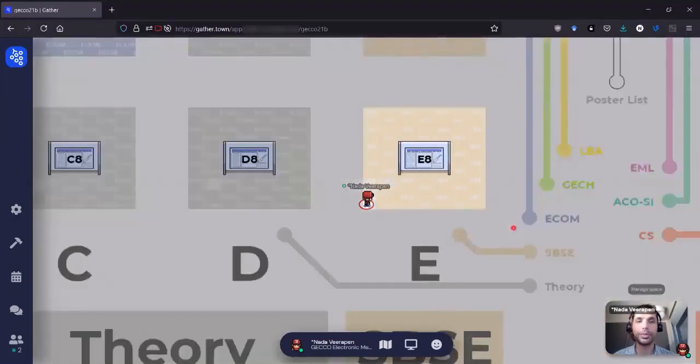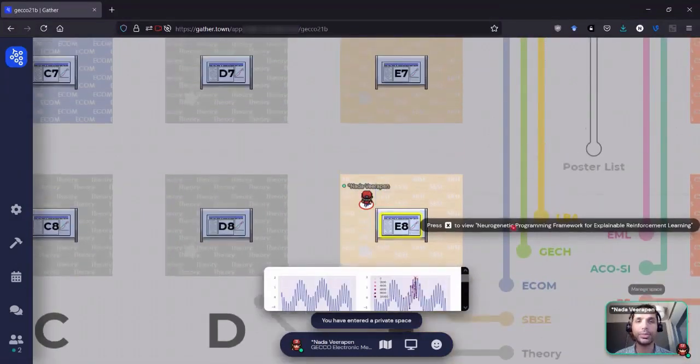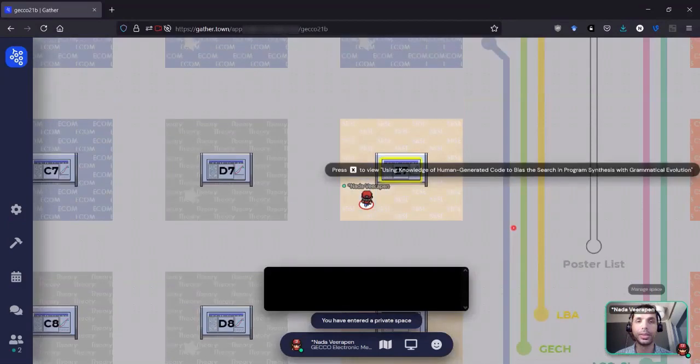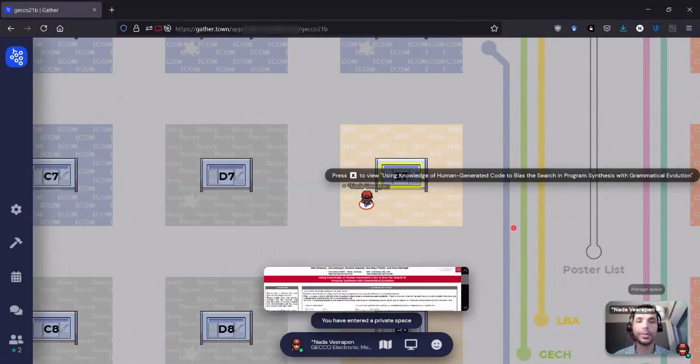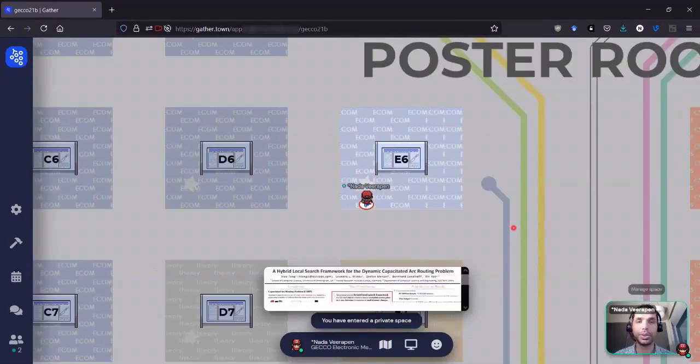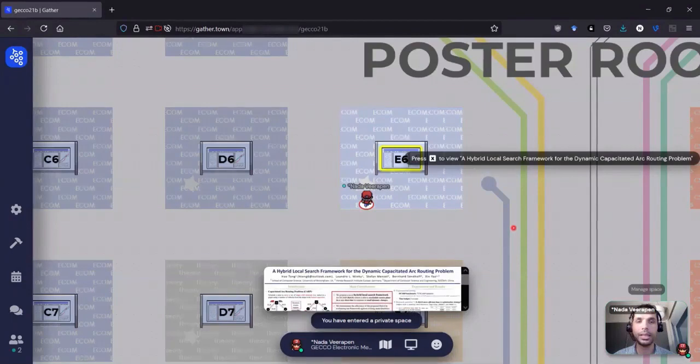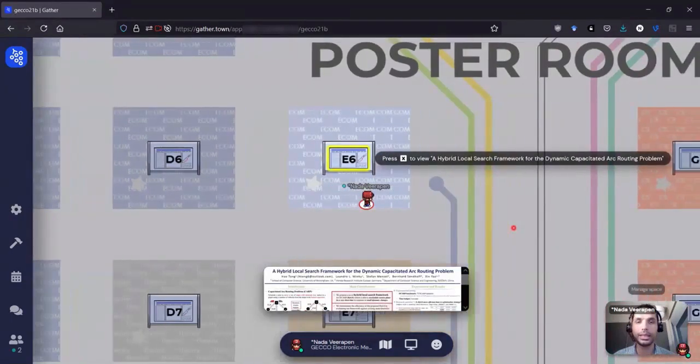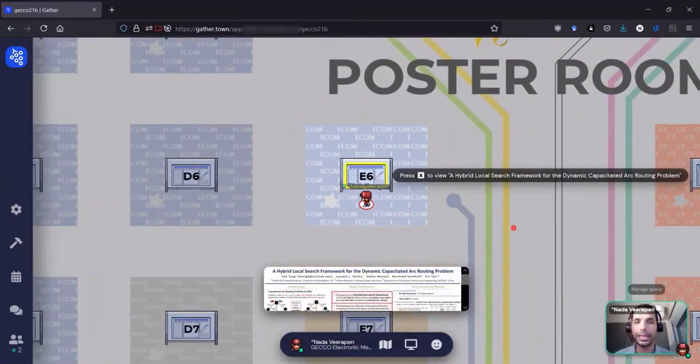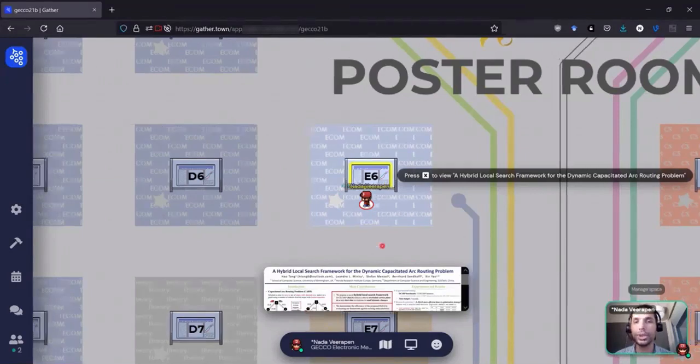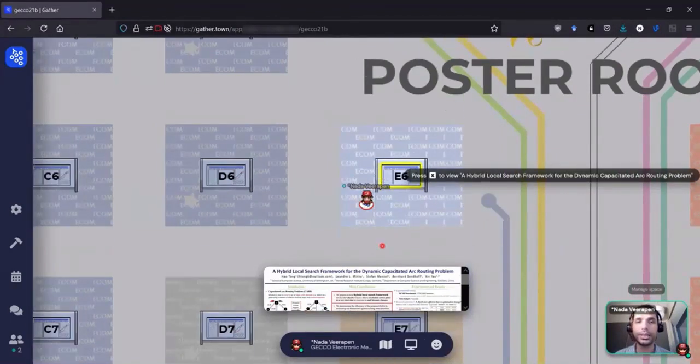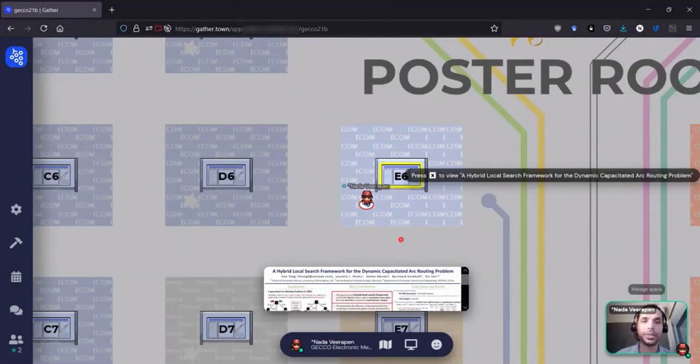If I move around, I can see previews of different posters. And notice on my left, there is a little star here and we encourage presenters to stand on the star so that everyone knows they are a presenter.